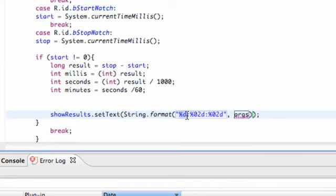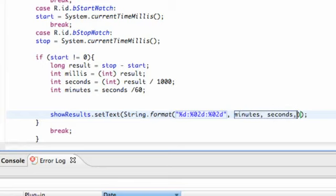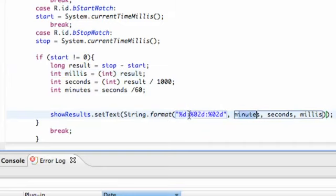Basically, what %d does is it references the arguments we pass in. The first %d looks for the first argument, the second %d looks for the second argument, and the third %d looks for the third. So our arguments are going to be minutes, seconds, and milliseconds — referring to those int variables we set up.